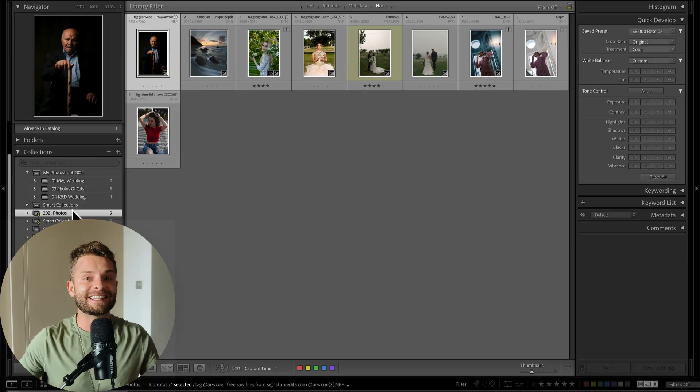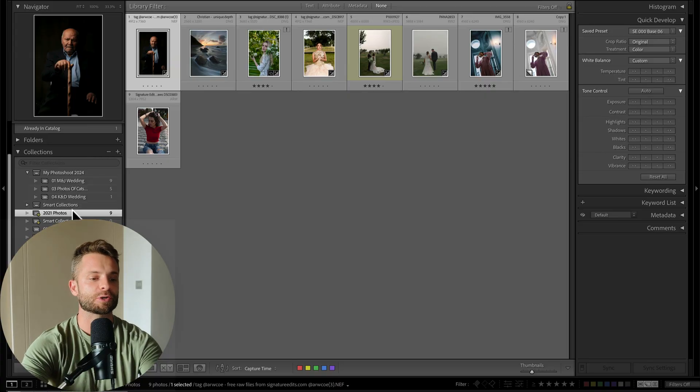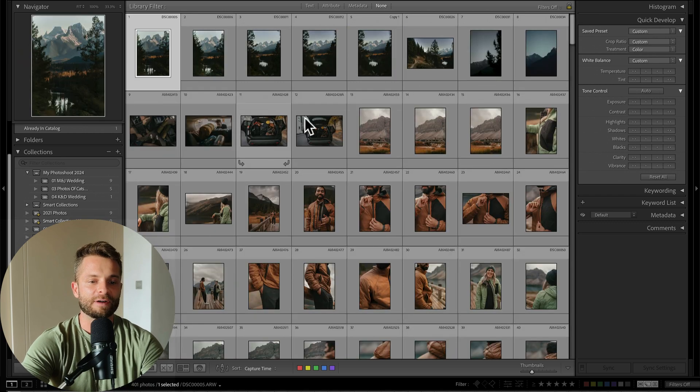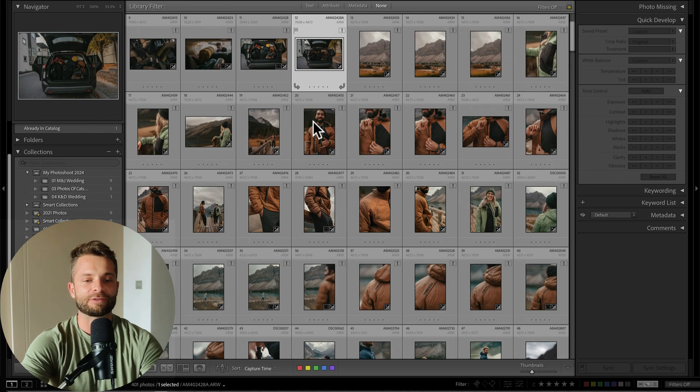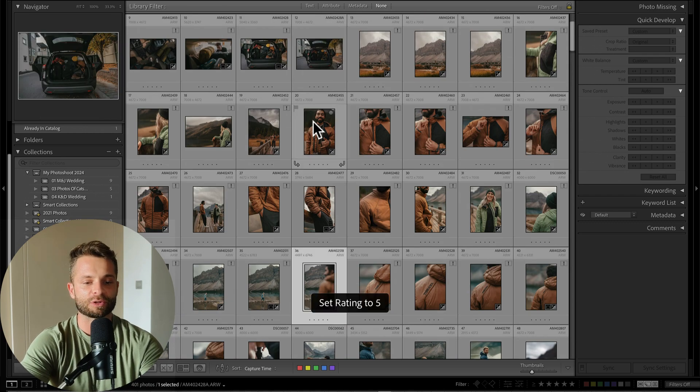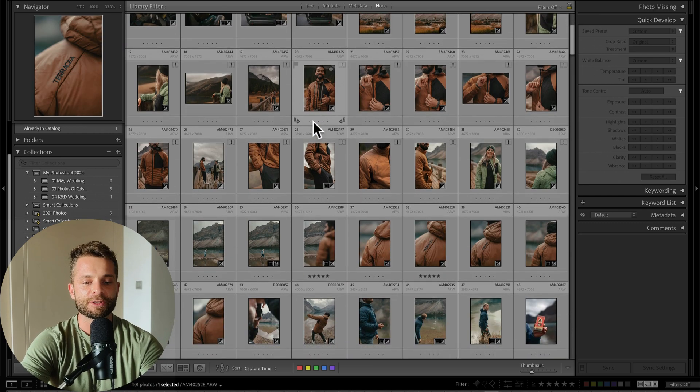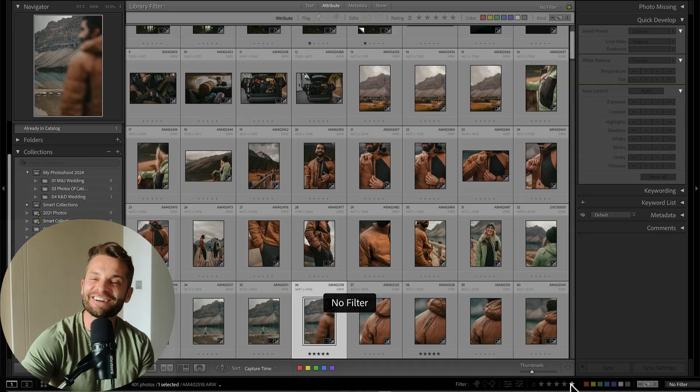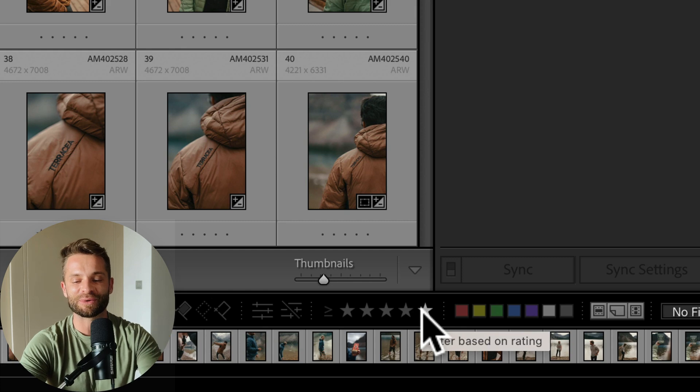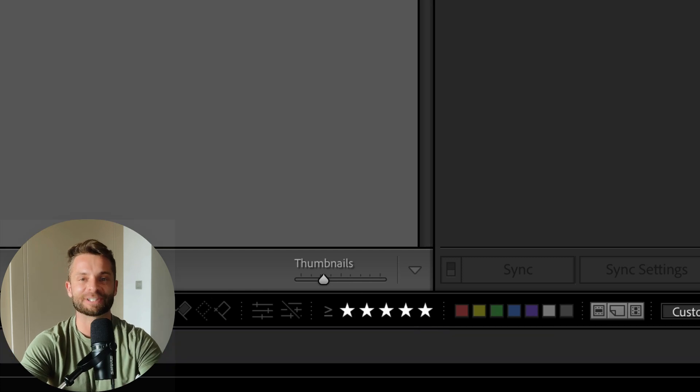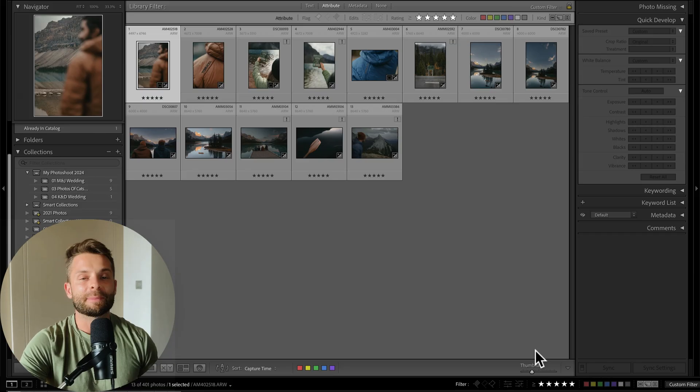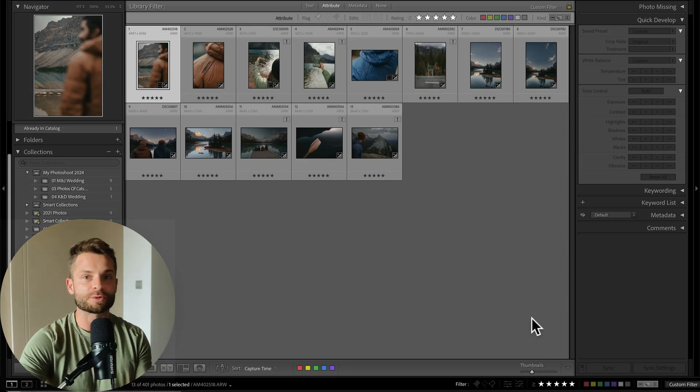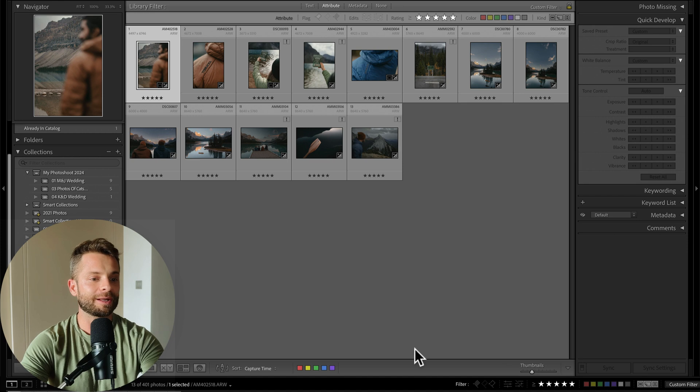So when would you actually use smart collections? Well, let's say that you're editing your photos and as you're editing your photos, you find that you have a couple of favorites and you mark those favorites with a five star. So you go through, you grab your five stars. And let's say that I want to grab all of my five stars and view them. Now you could do that by just viewing the five star filter at the bottom of your menu. But let's say that you just wanted to see wedding photos that were five stars.